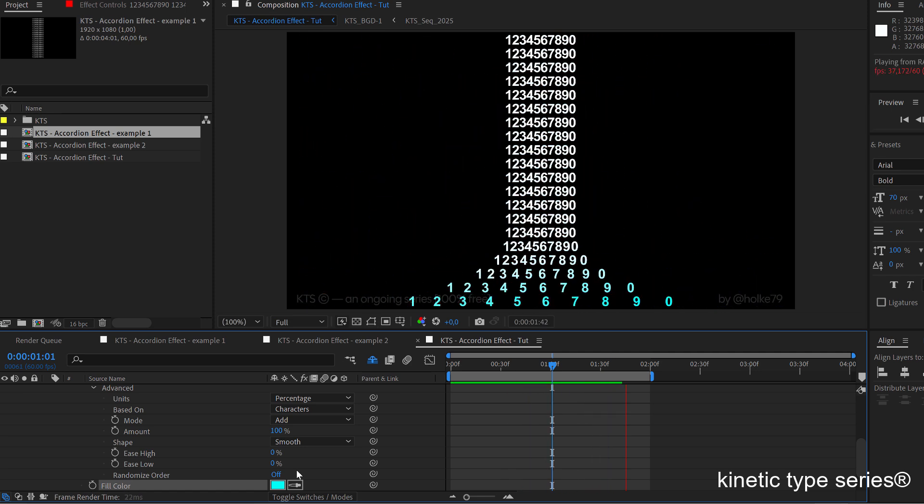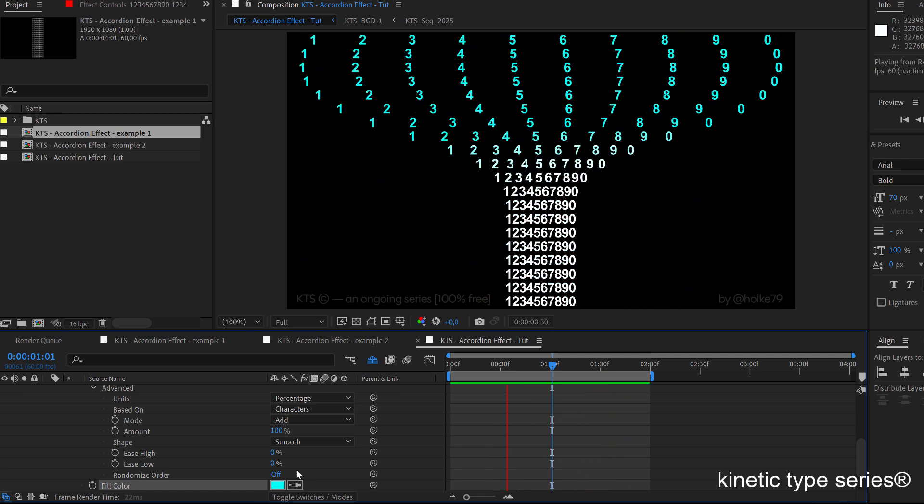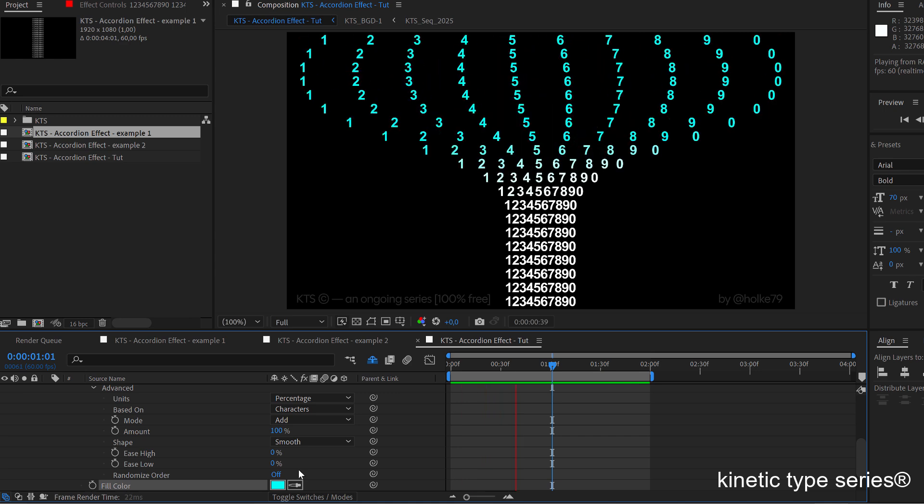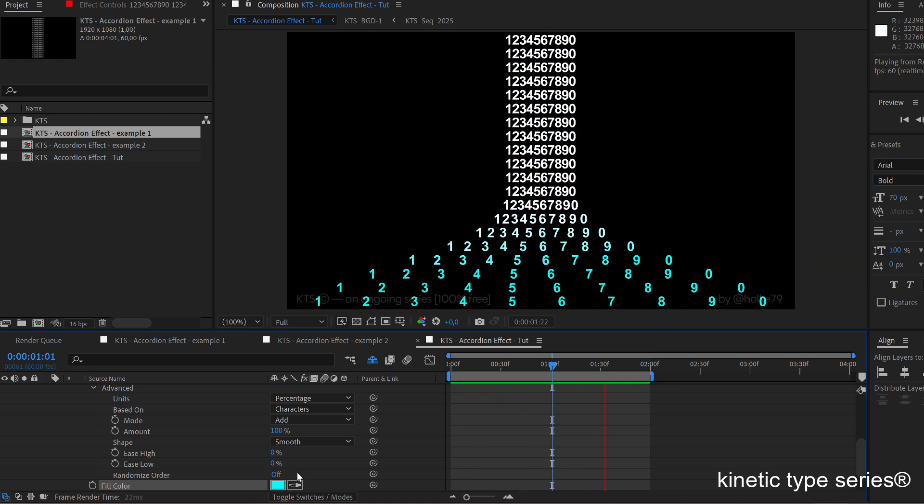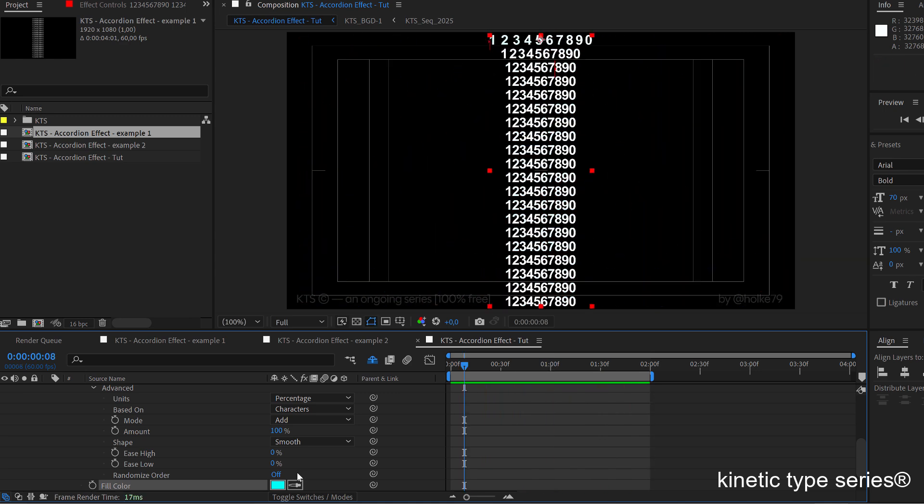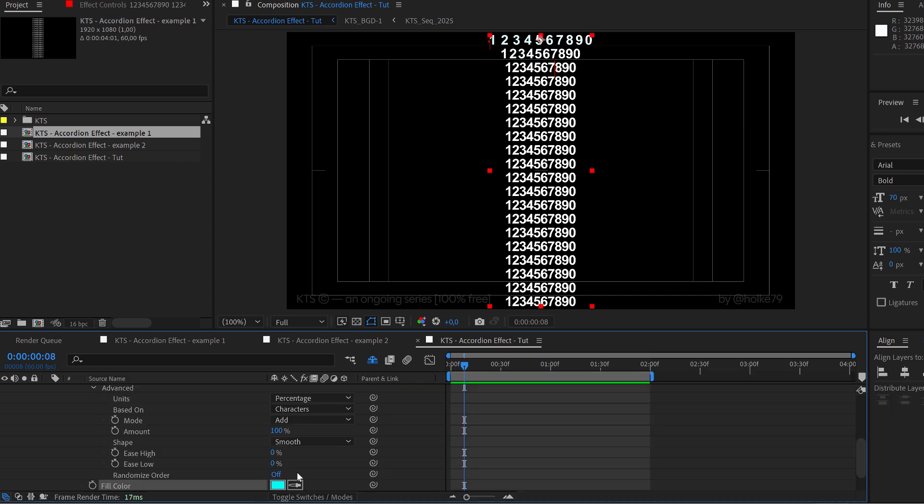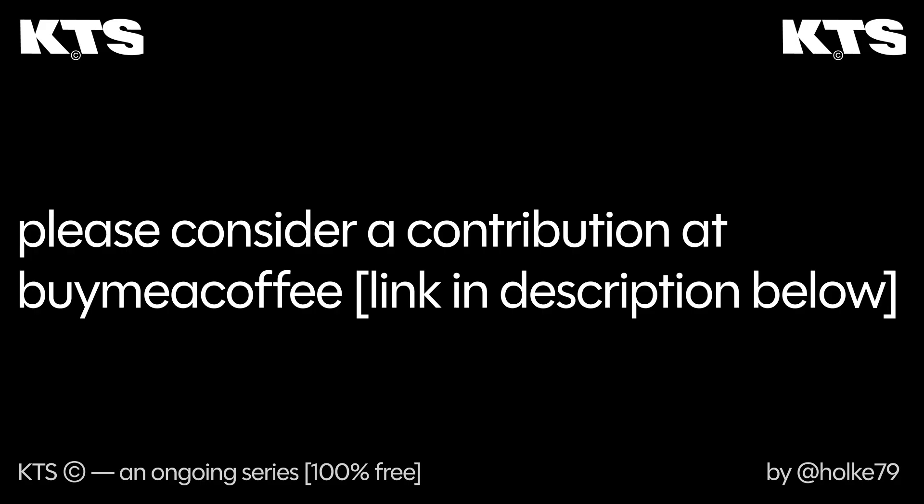And yeah, that was that. I hope you liked this tutorial. Remember that I have this Buy Me a Coffee webpage where you can contribute or buy some After Effects projects. Yeah, that was that. See you in the next one.